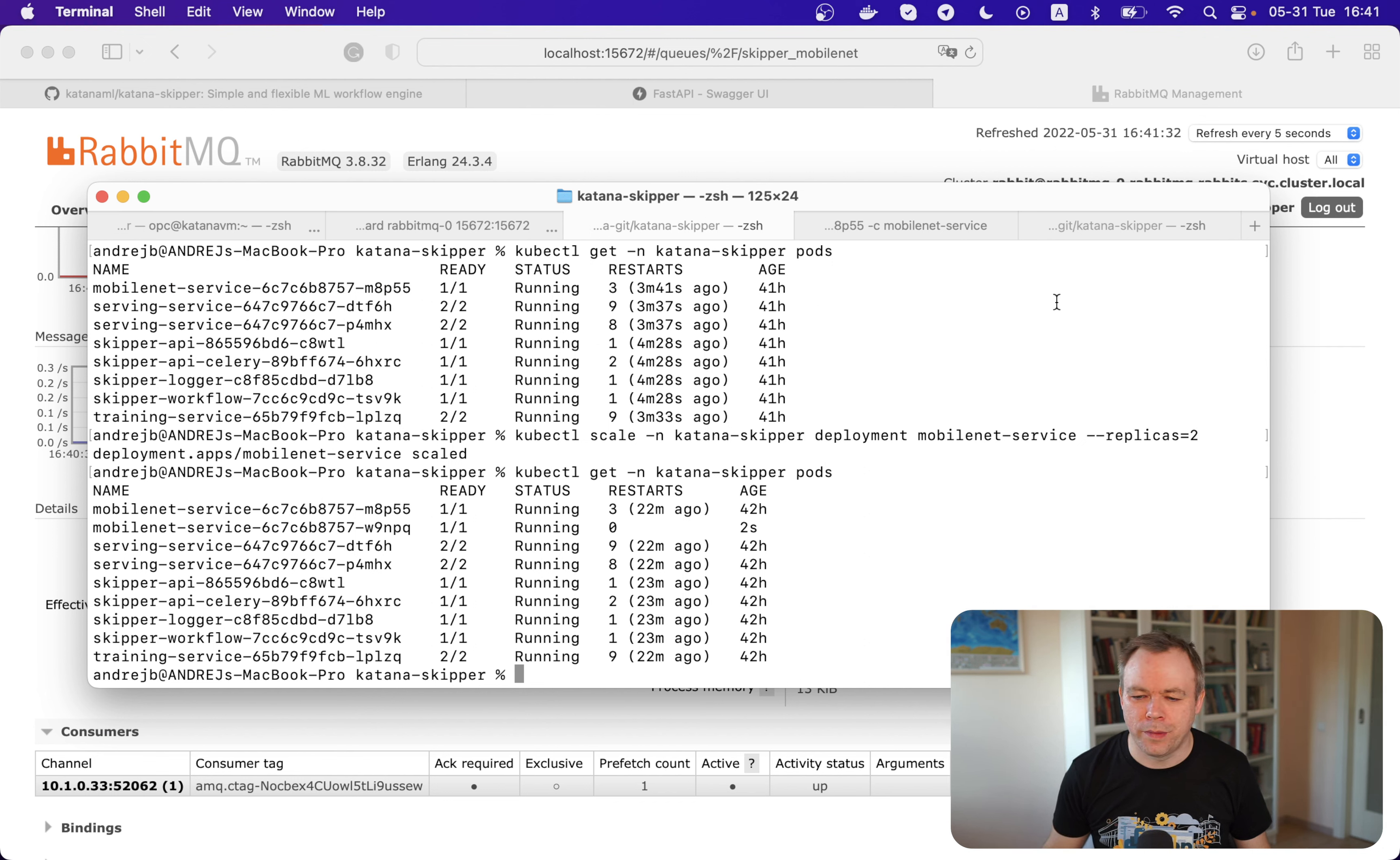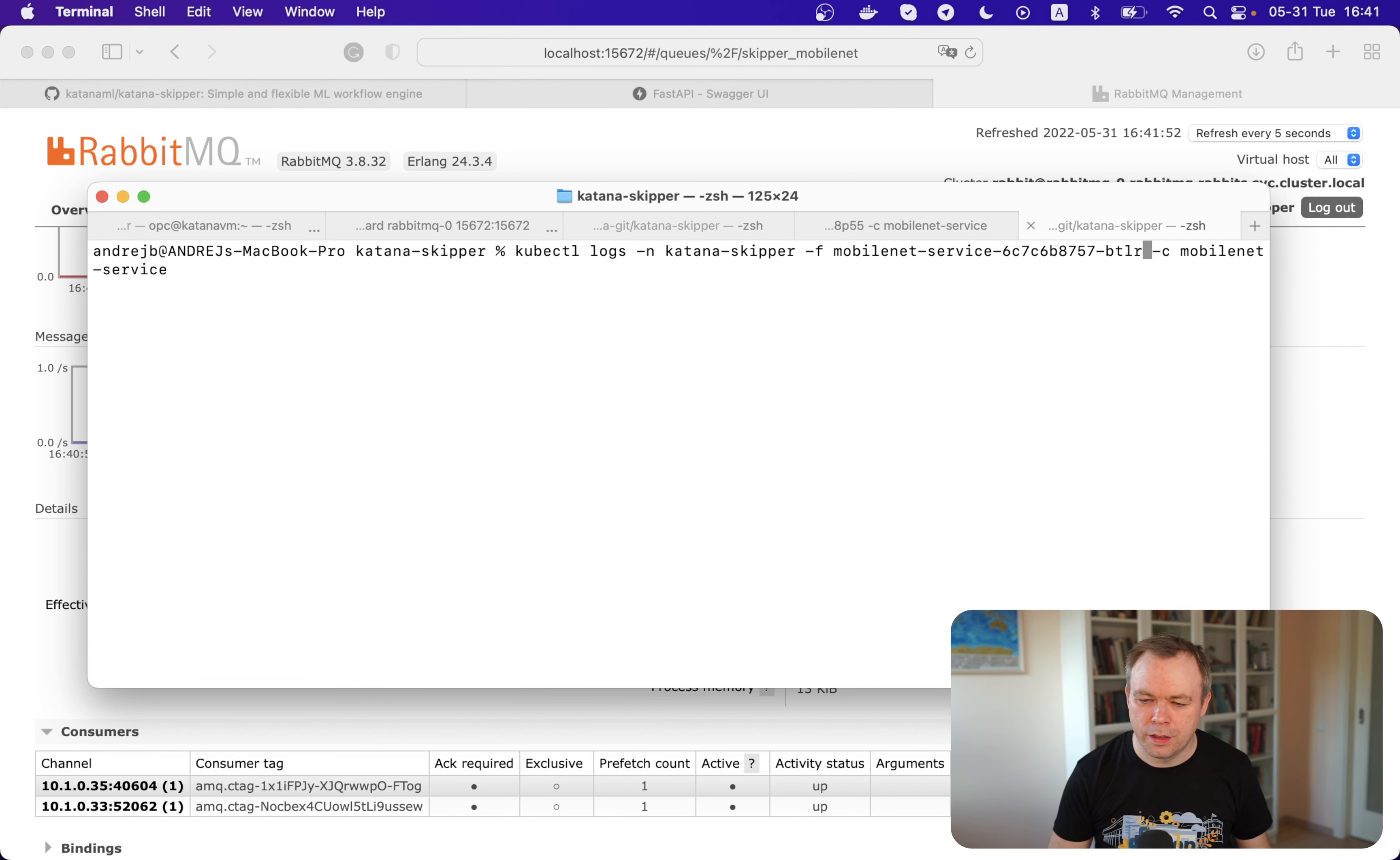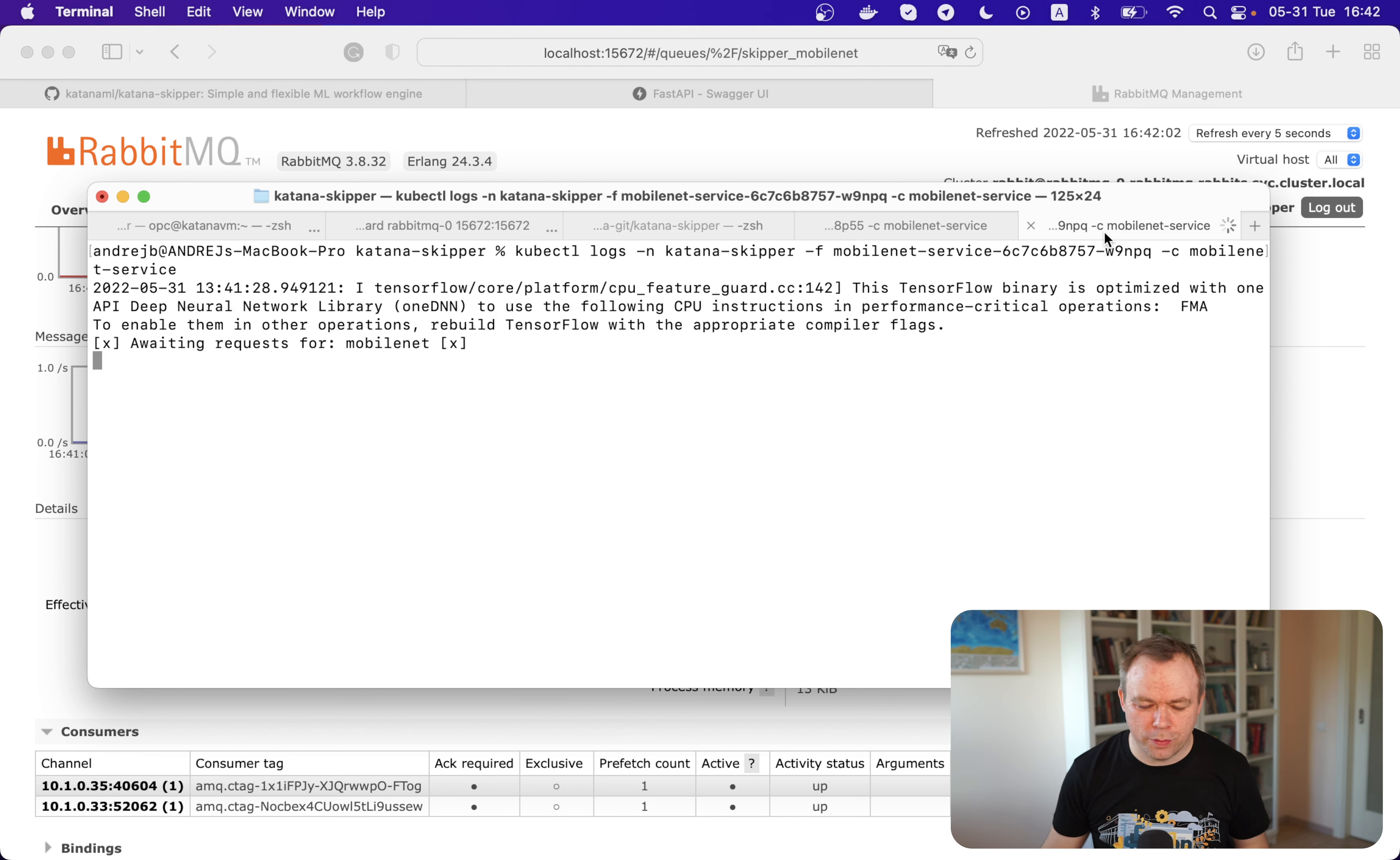And we could go and print out the log for this new pod. So for that, we need to copy the name of the pod that we would like to open the log for. And we go here and replace the name. This will be replaced with the proper name. And now we get the log for the second pod.